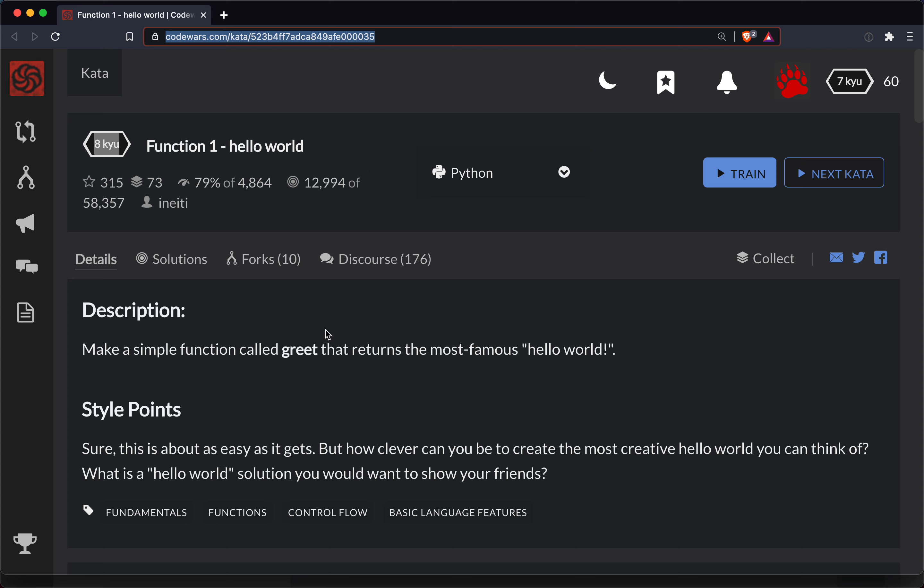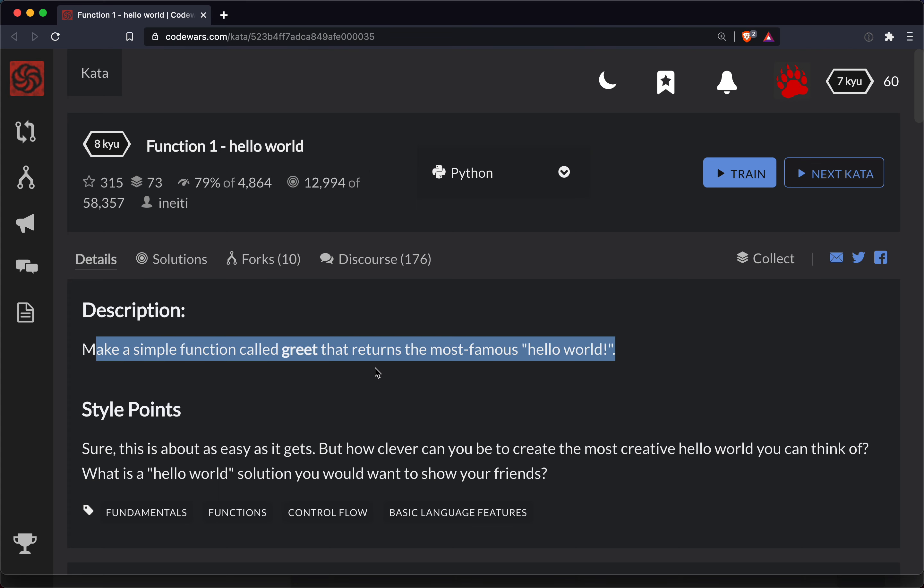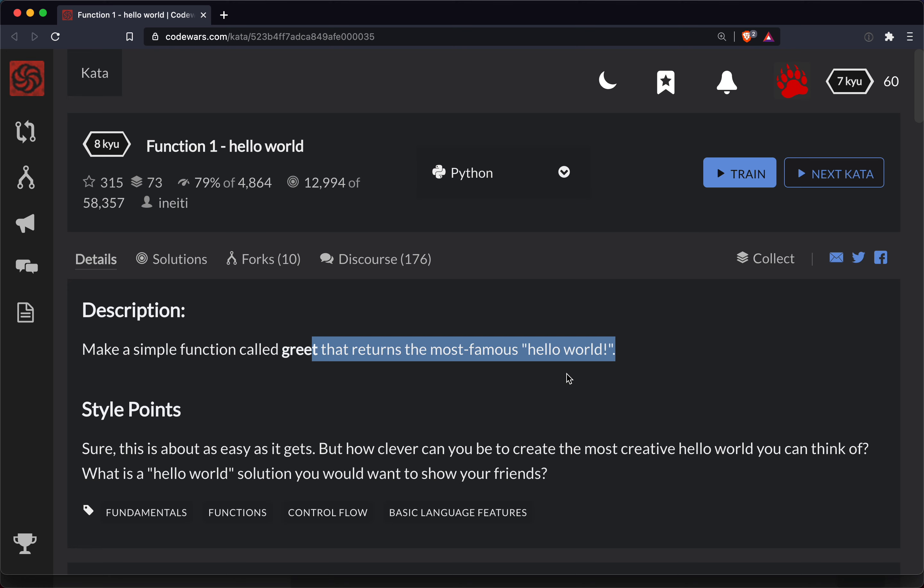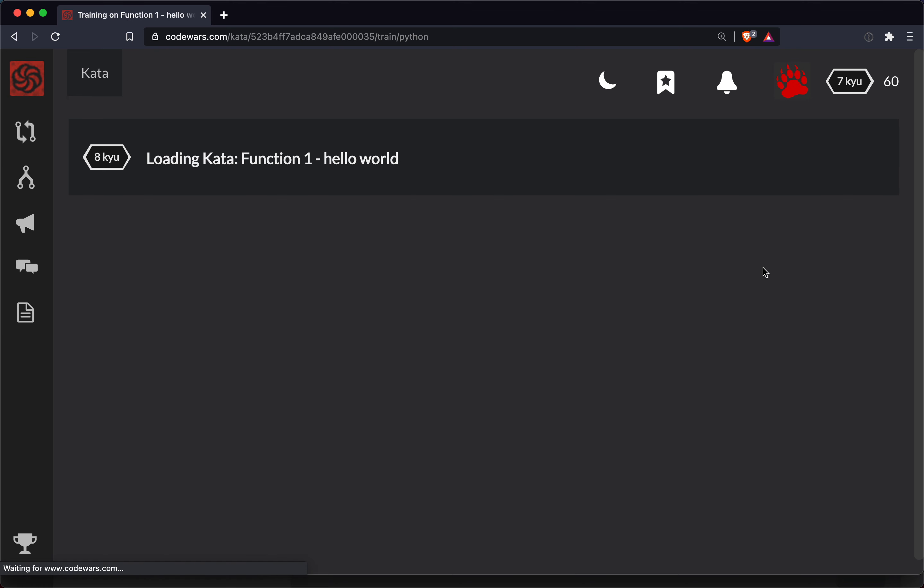So if you'd like to code along feel free to do so. In this one we're writing a simple function called greet that returns the most famous hello world. Let's try this out.